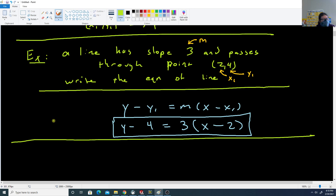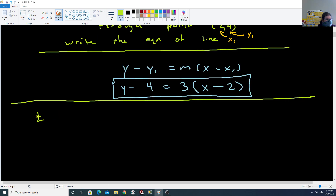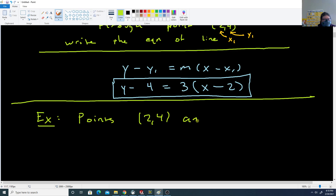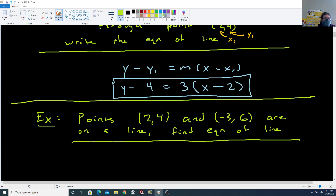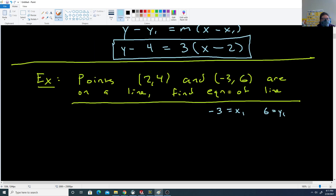Next problem, they give us two points: (2, 4) and (-3, 6) are on a line. We want to find the equation of the line. We can choose whichever point we want for x1, y1 — I'm going to use (-3, 6), so x1 is -3 and y1 is 6. I could have chosen the other point and it would have been fine as well.